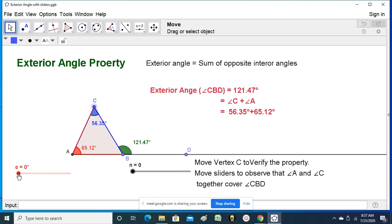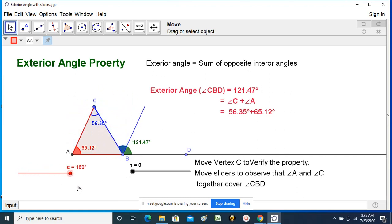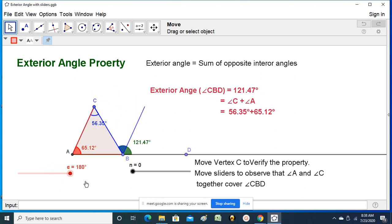I am going to check. Now I am moving angle C — it is coming slowly towards this side. It occupied some area in angle CBD. Now I am bringing angle A also towards this side. Together, these two angles are covering the entire measure of angle CBD. Therefore, we can say the exterior angle made by producing any side of the triangle is equal to the sum of its opposite interior angles.